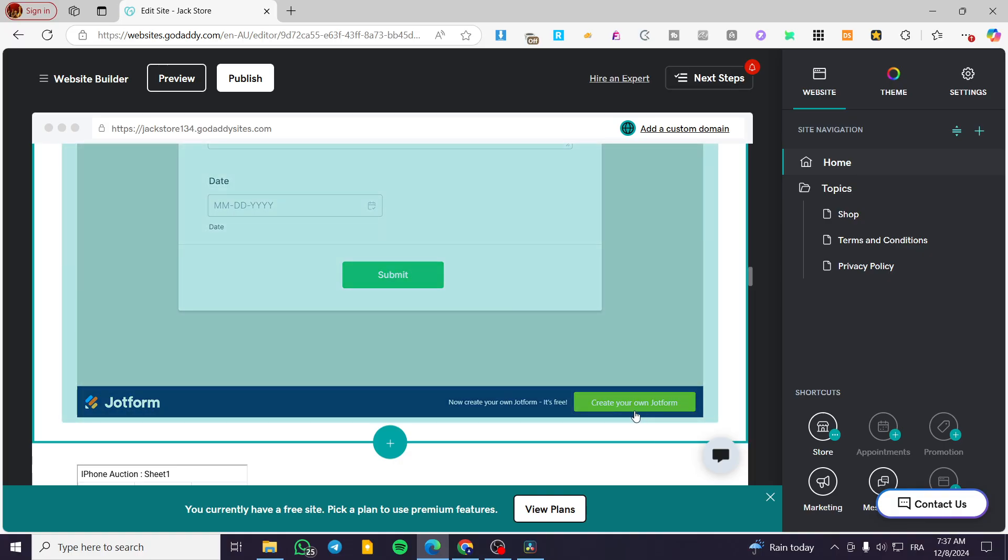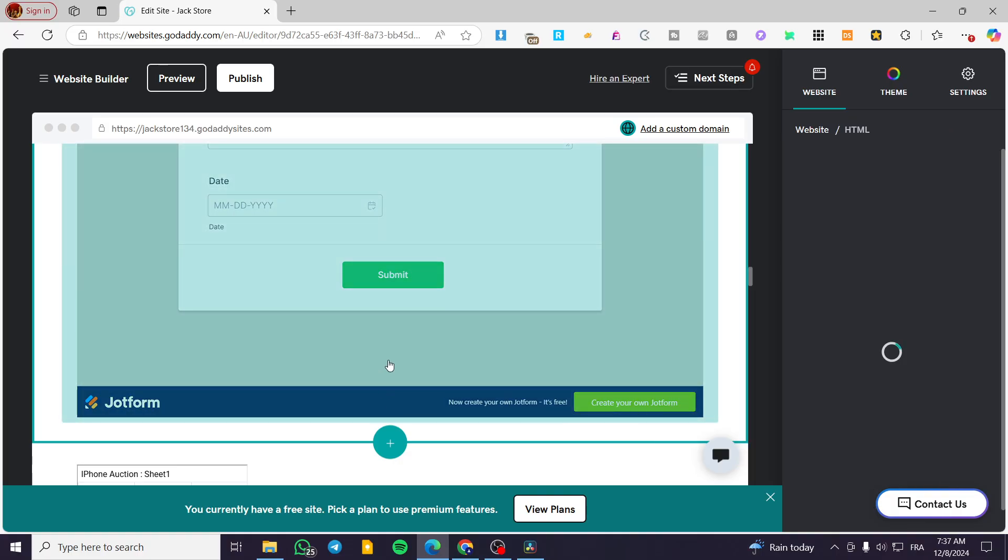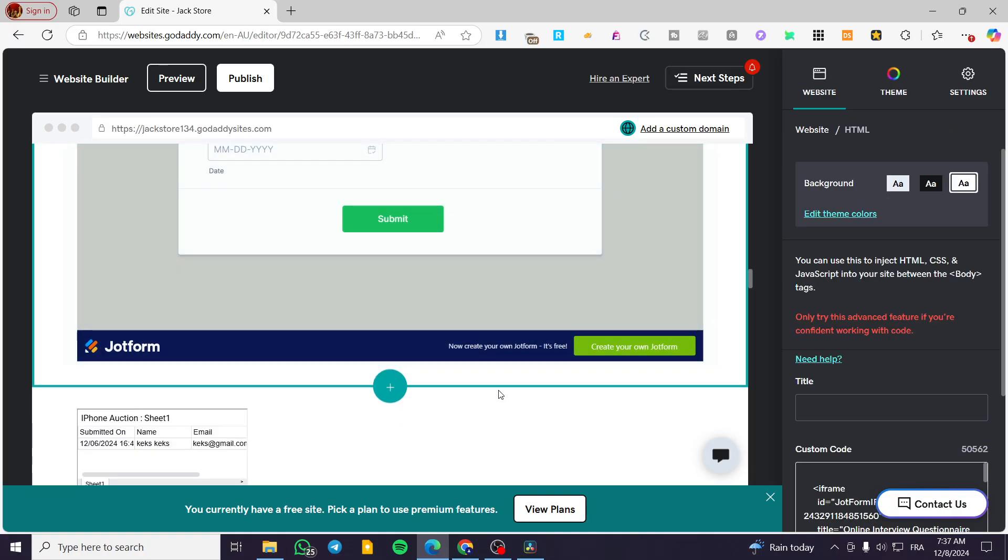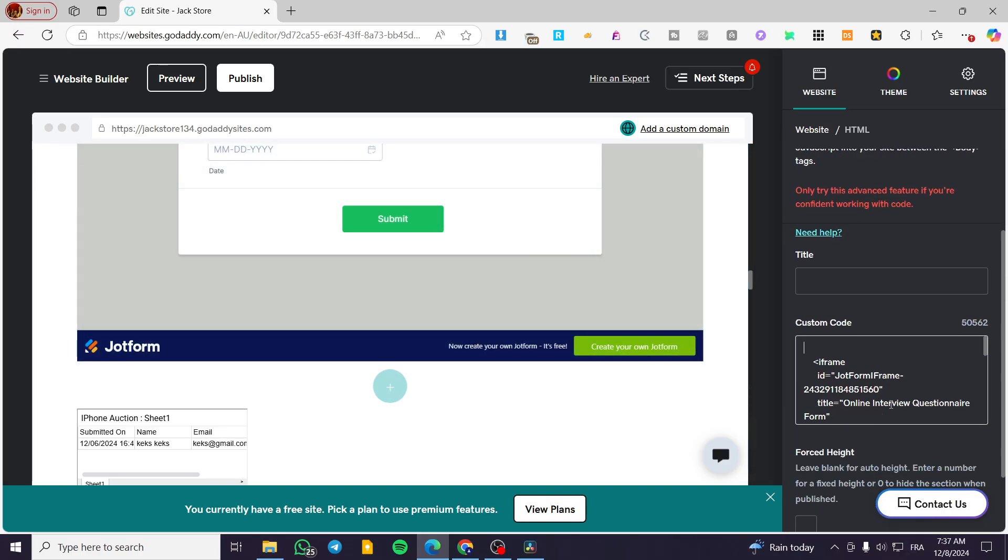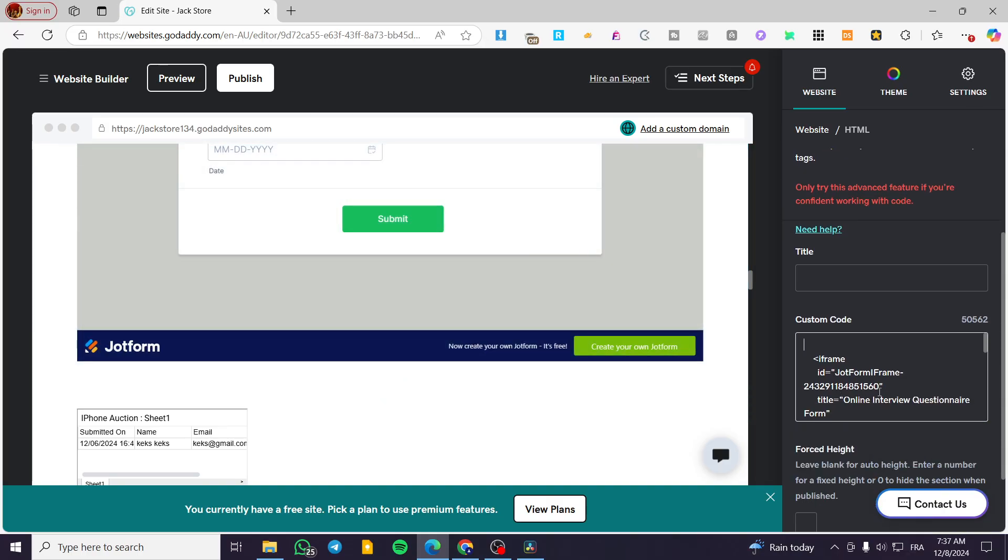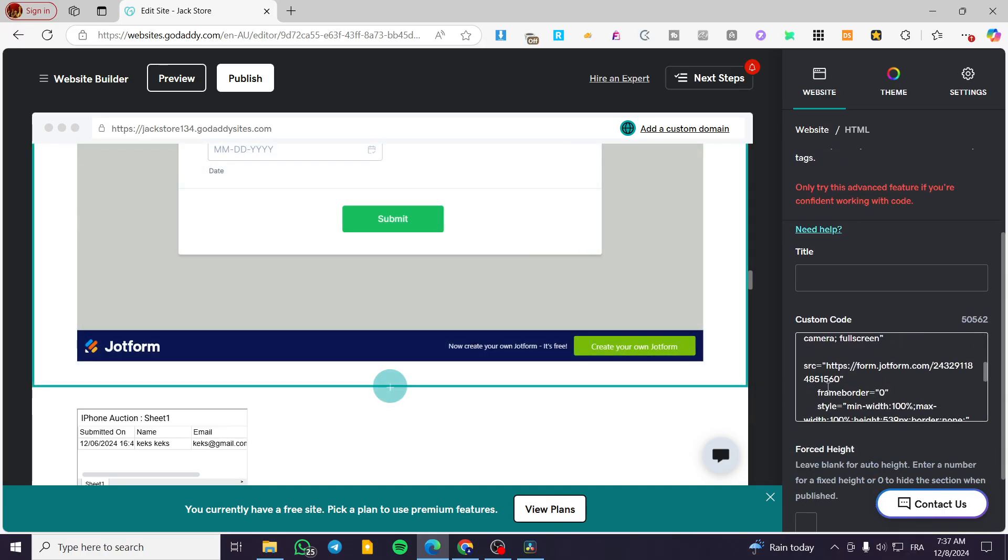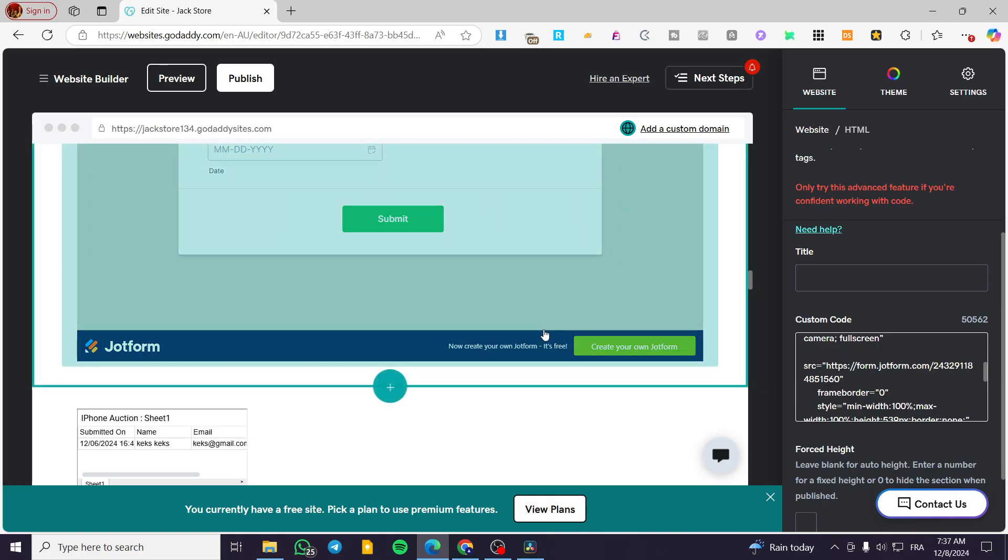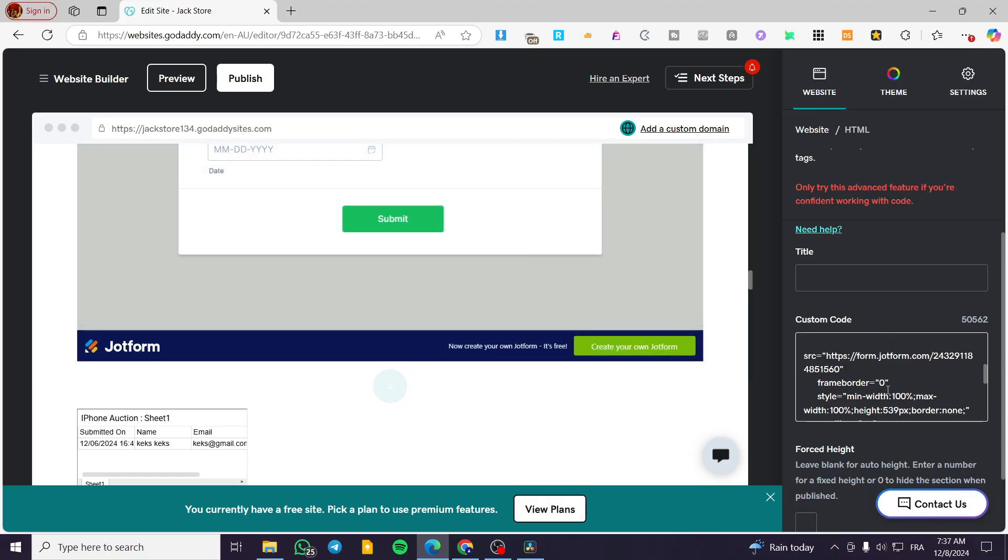So as you can see, the button is here. So we cannot unfortunately make the width or the footer of the chat form. We cannot make it disappear.